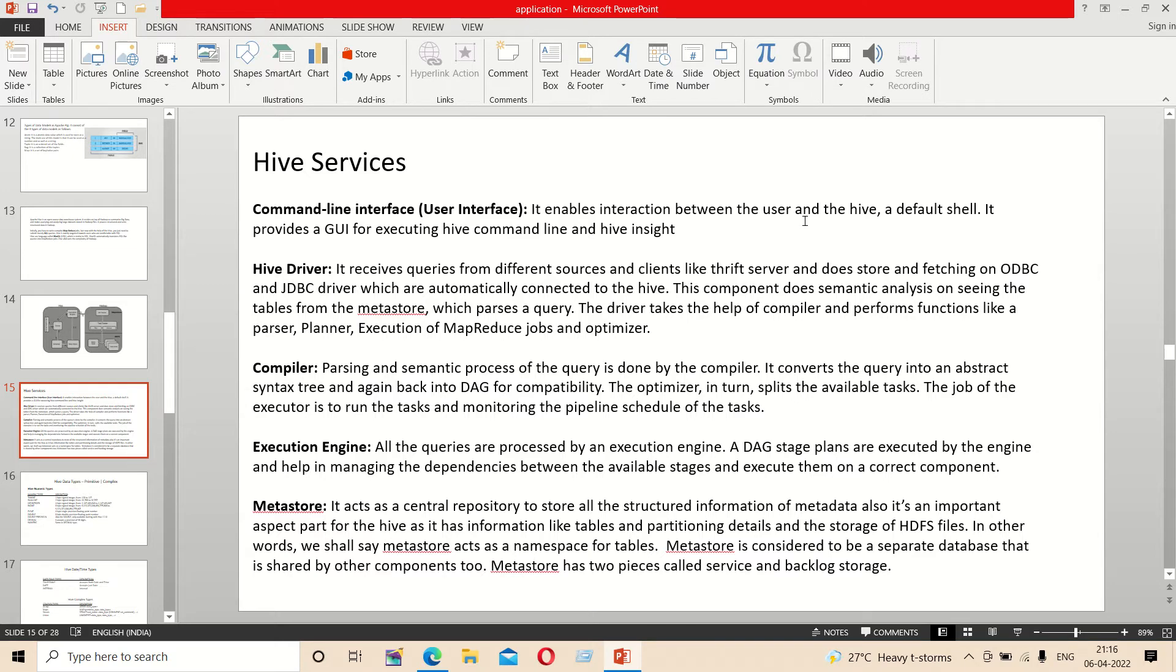The Hive driver receives queries from different sources, then stores and fetches using ODBC and JDBC drivers, which are automatically connected to the Hive.